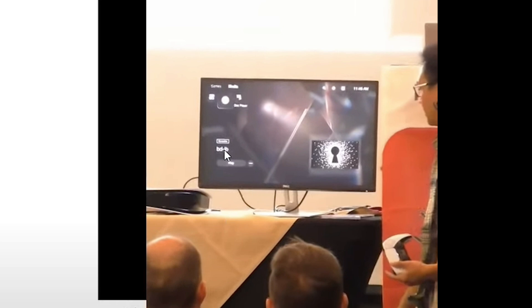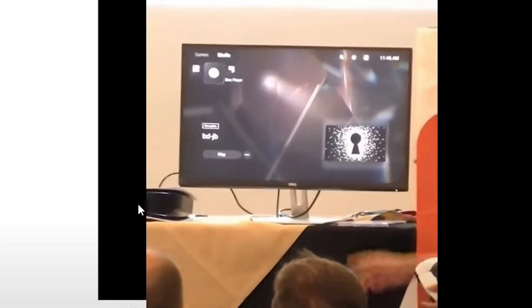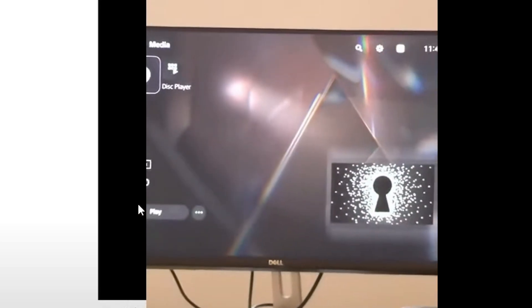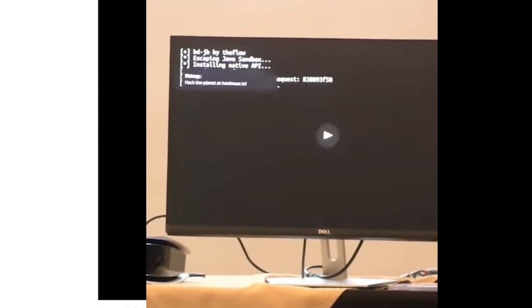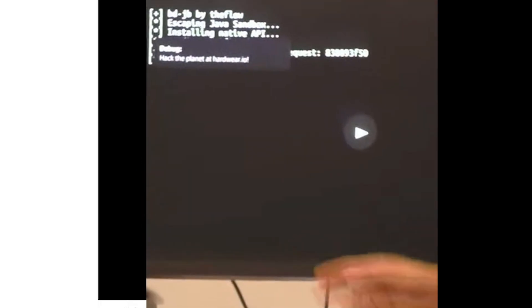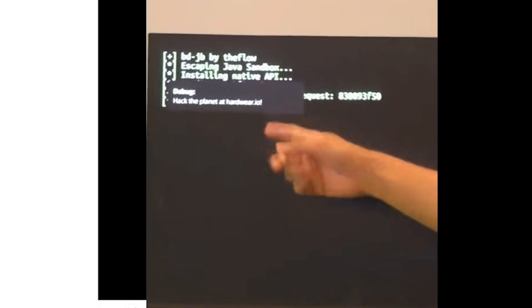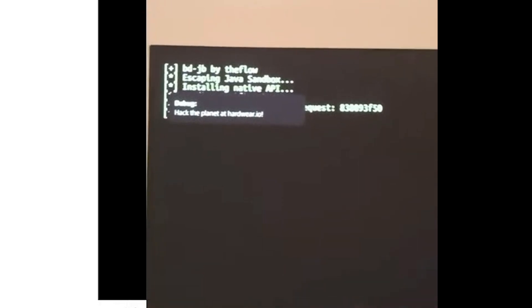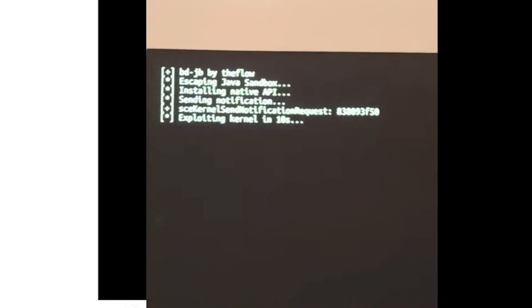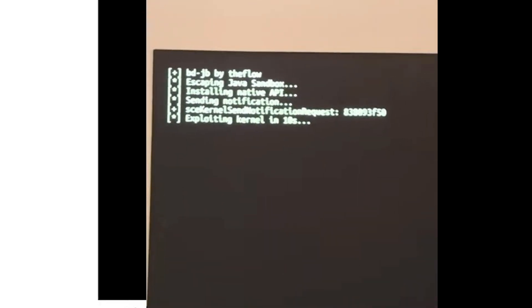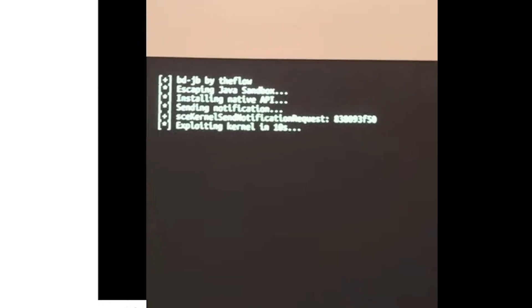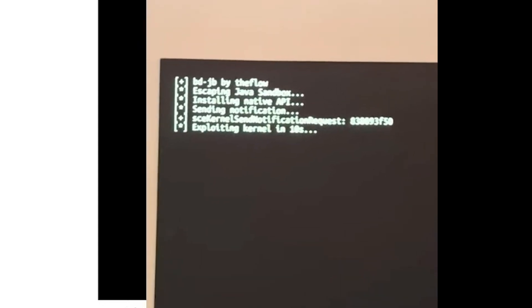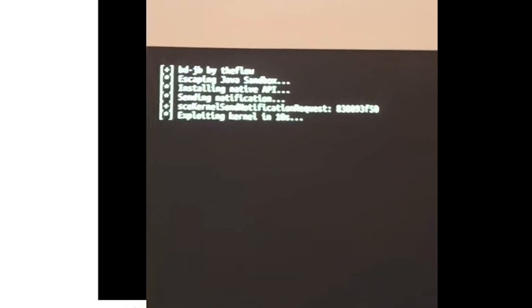There is BD-JB inside the PlayStation 5 and he used a custom icon which he mentions during the talk. There is where he mentioned it and started to run it. What we will see at the beginning is a little pop-up notification that says hack the planet at hardware.io and says exploit in the kernel in 10 seconds.